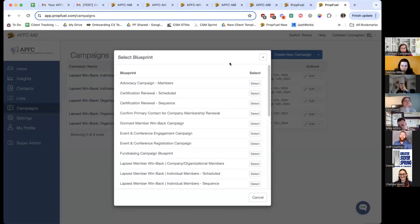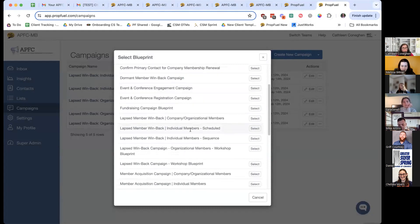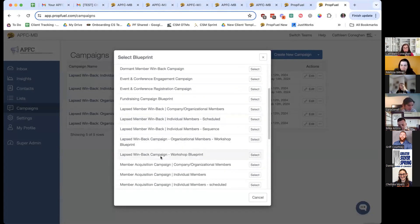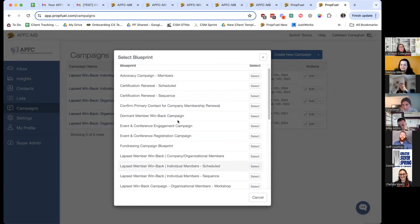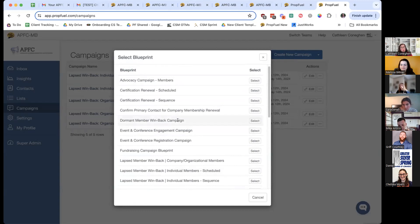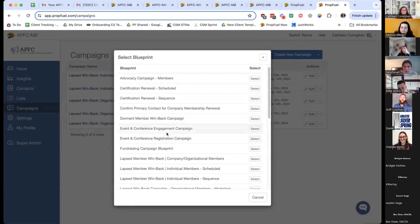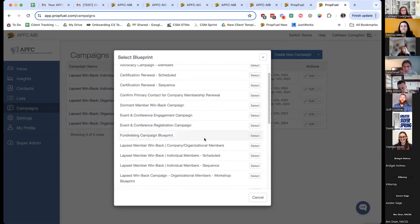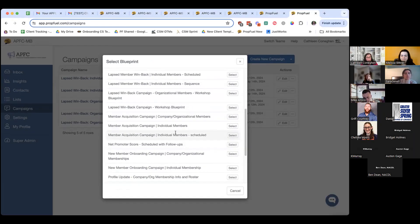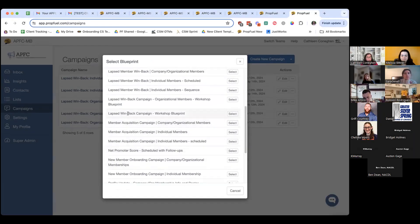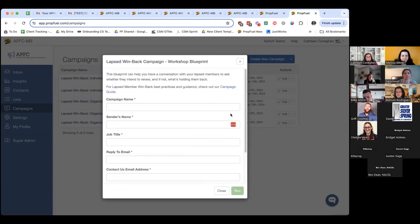We're going to scroll down to the 'Lapse Win Back Campaign Workshop Blueprint.' These are all the blueprints that we have — campaigns that are pretty much done for you, so it puts you in a position of more of an editor than a creator, saving you a lot of time. These are the foundational campaigns: if you have an event coming up, certification, lapse members, member acquisition — all different kinds. Let's go to the Lapse Win Back Campaign Workshop Blueprint.